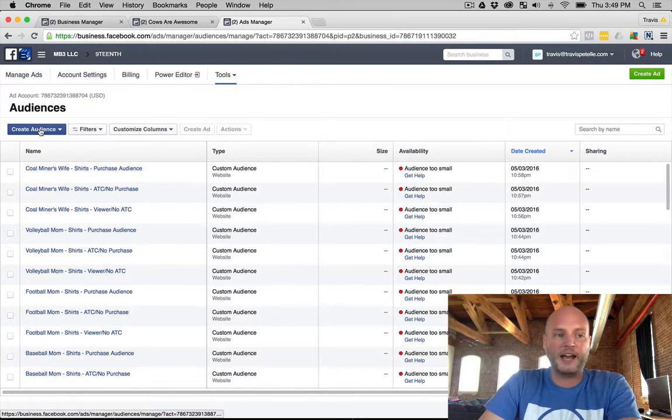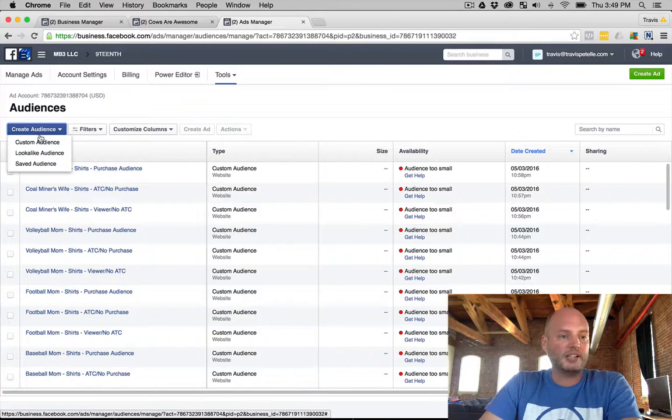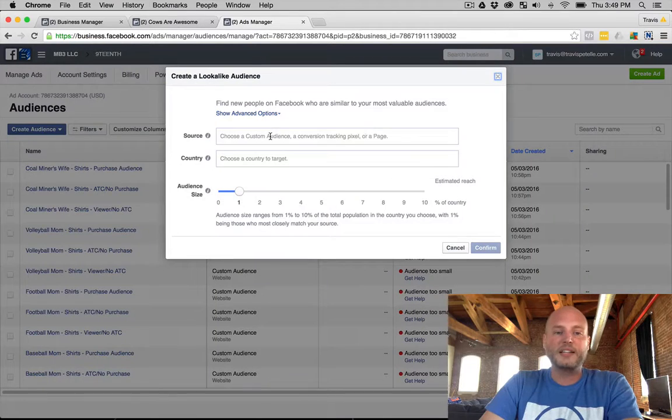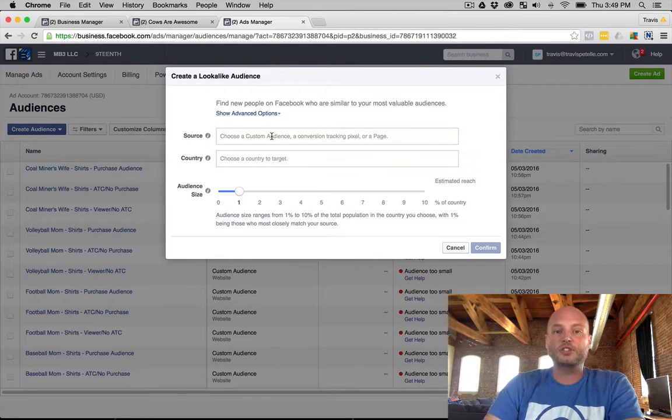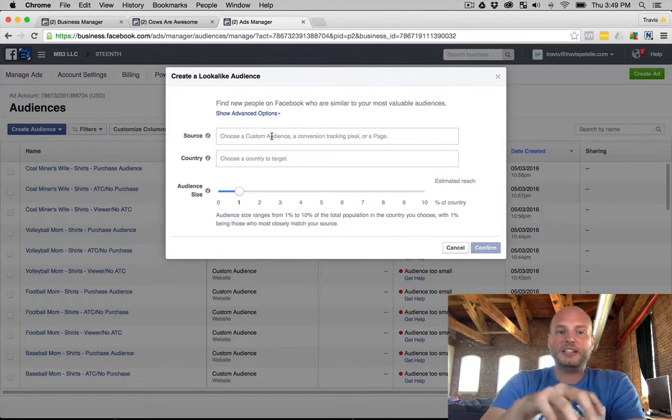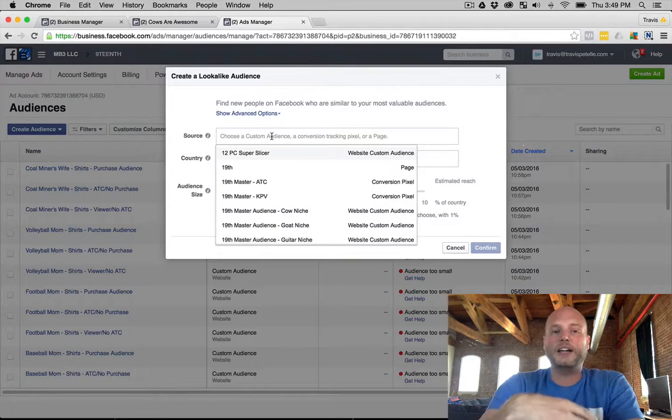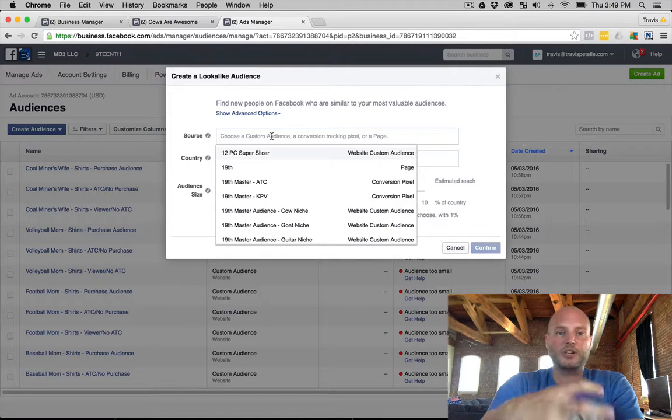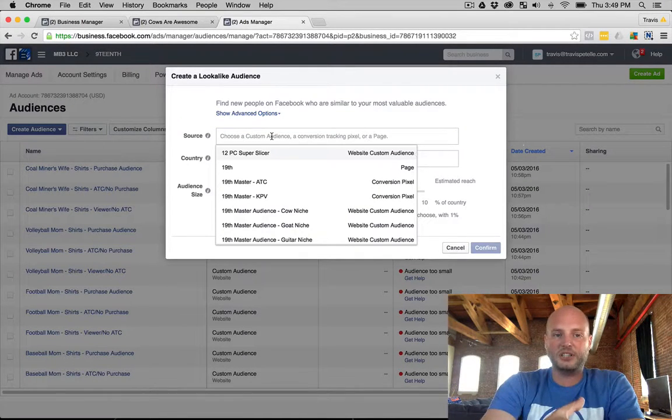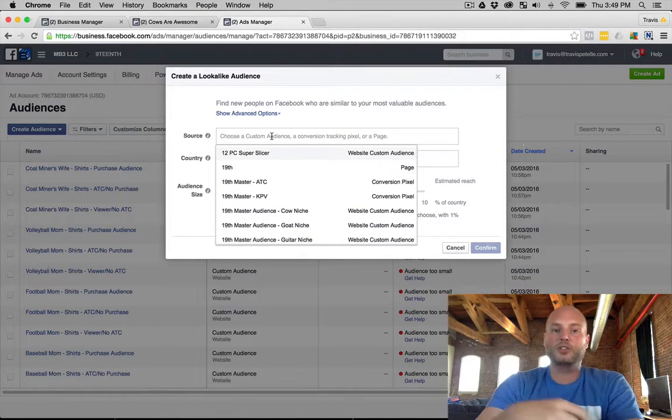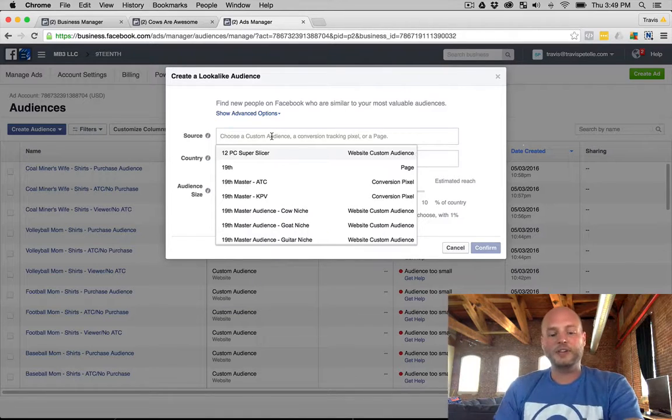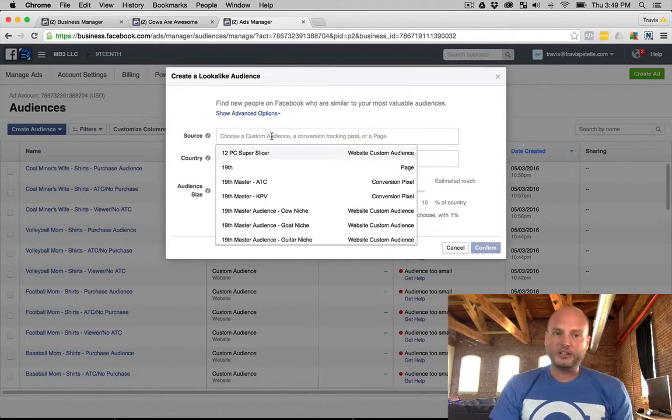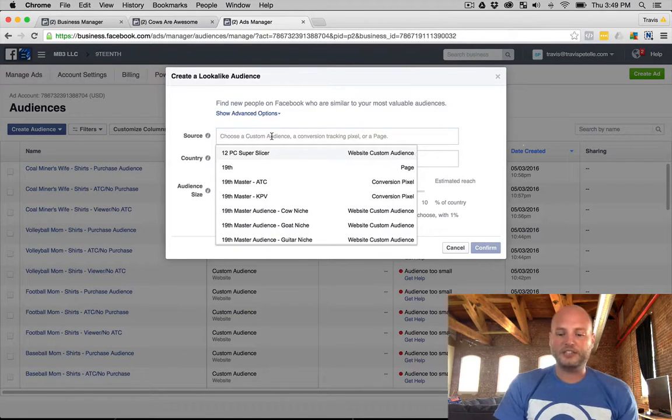In the audiences dashboard here we have the create audience tab, we're gonna click that one and instead of custom audience we'll go with lookalike audience. Now we need to choose the source here. We need to have at least 100 pixel fires happening on whichever audience or whichever piece of information that we're creating a lookalike off of.